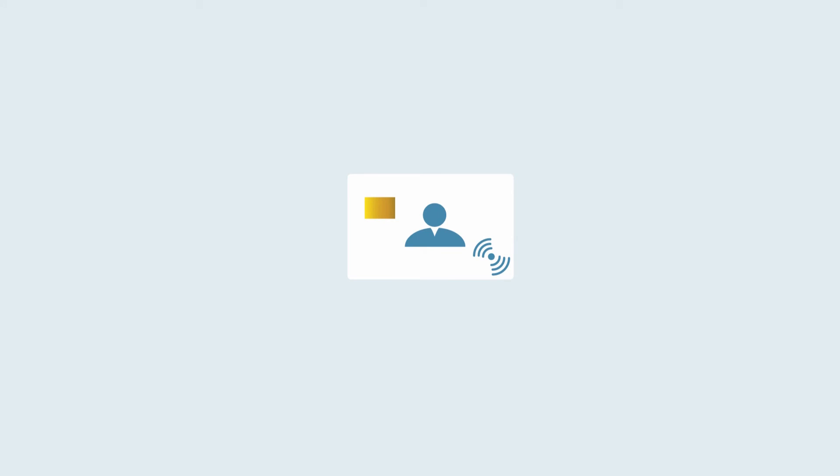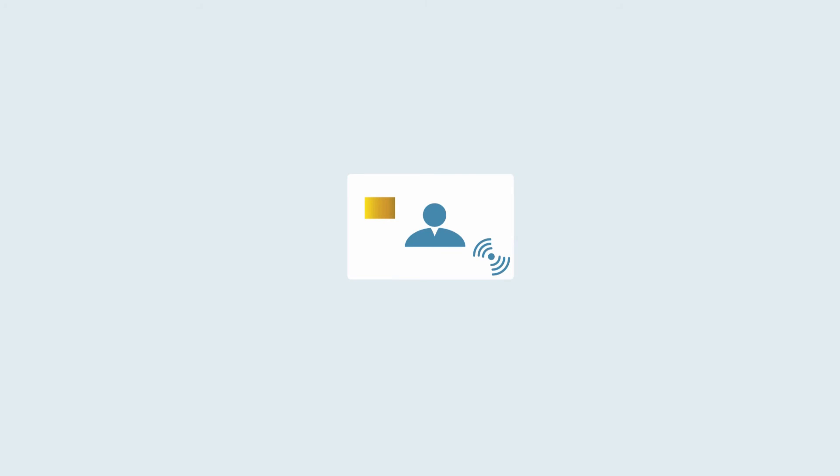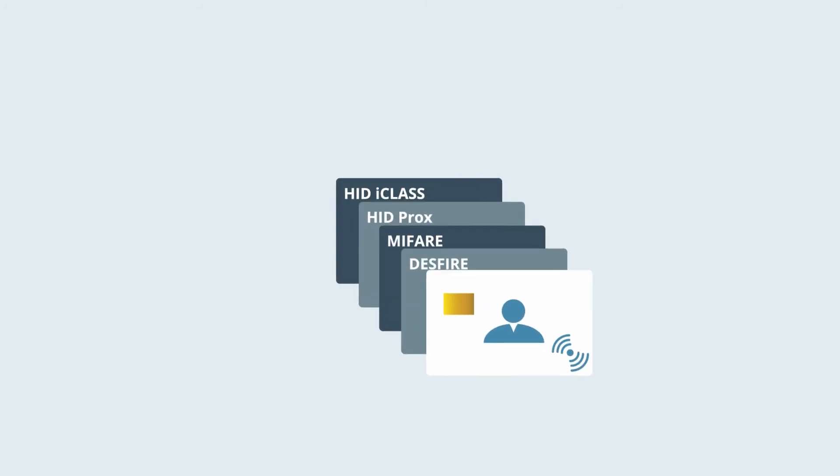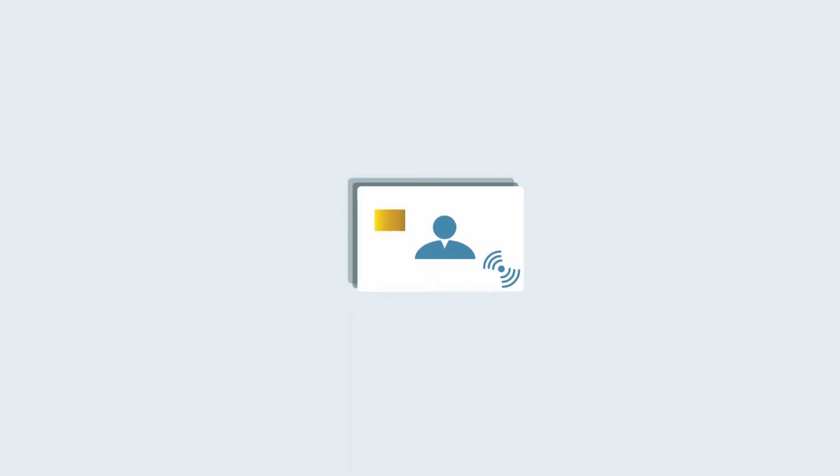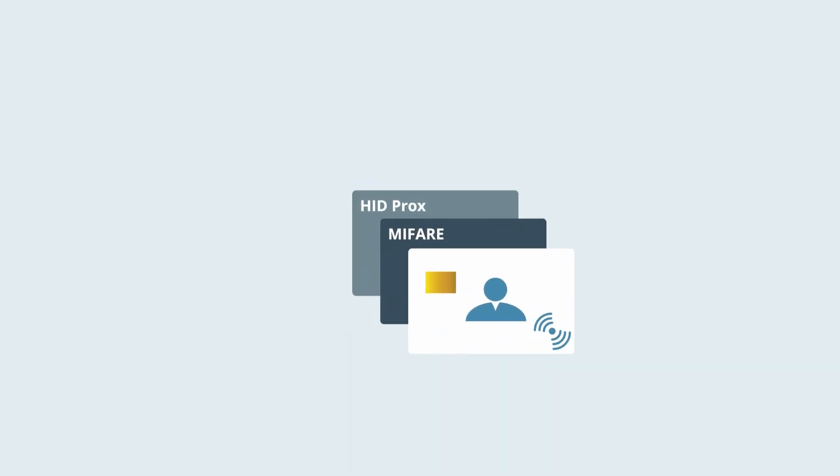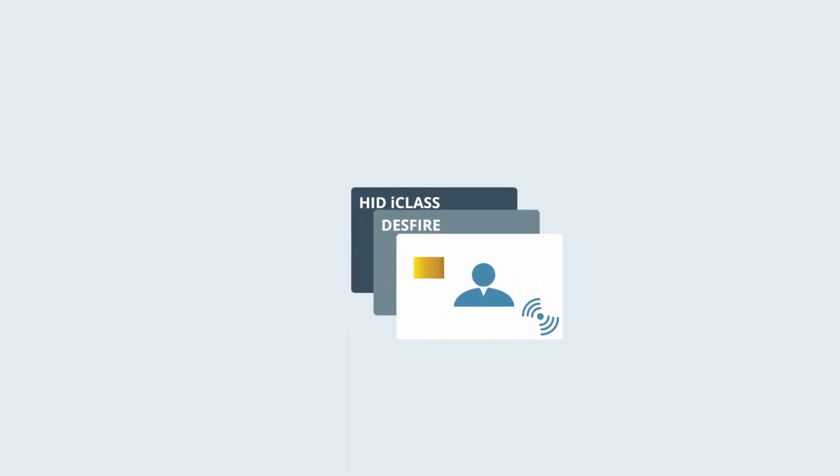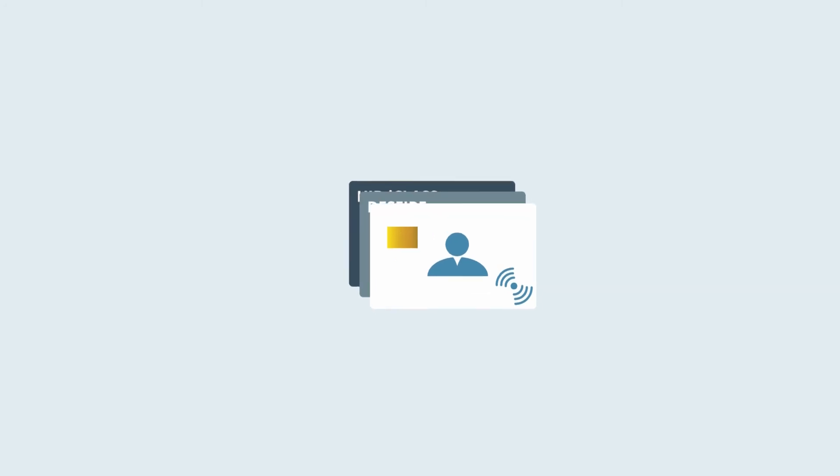Avoid becoming locked in to one vendor for ID cards. EdgeConnector is compatible with many smart card technologies. It's able to support a range of legacy hardware as well as migrations to the most secure standards.